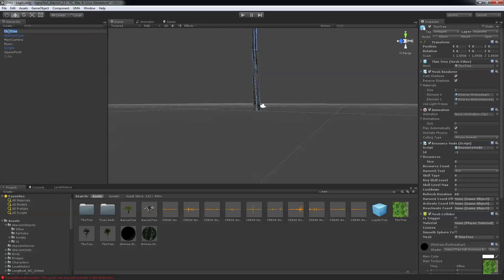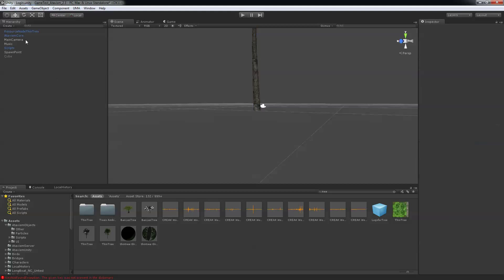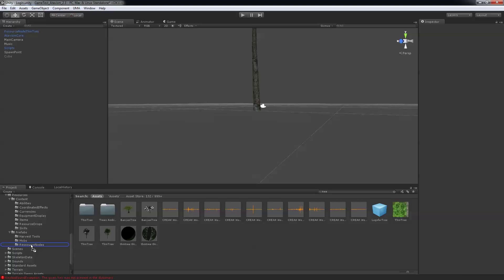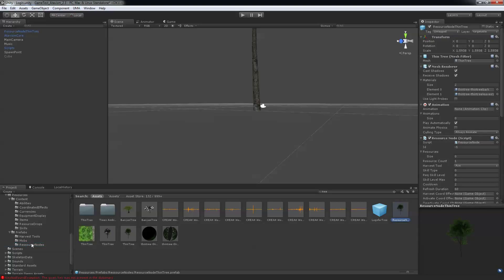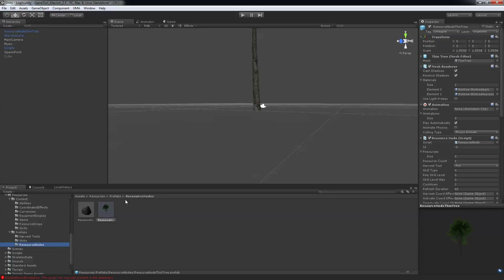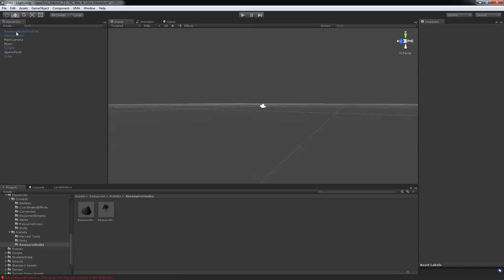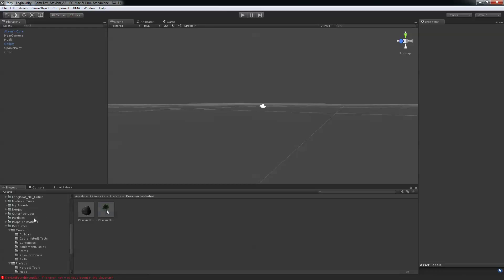Next I'm going to call it resource node tin tree. And in my folder here I've made a directory called prefabs and resource node. I'm going to drag and drop my new tree in that folder. Now you can just erase that node from the scene you're in.